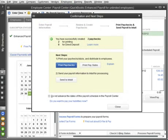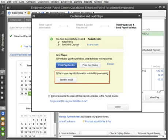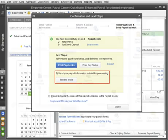If you have the assisted payroll service, or if you're paying some employees by direct deposit, you must send your payroll information to Intuit for processing. So don't forget to click Send to Intuit.